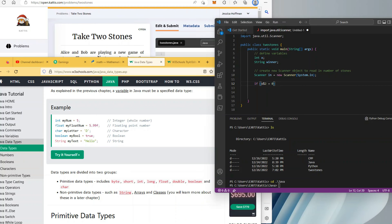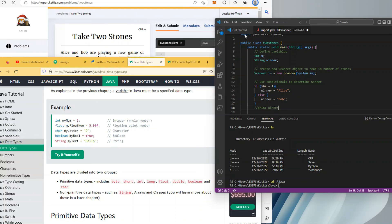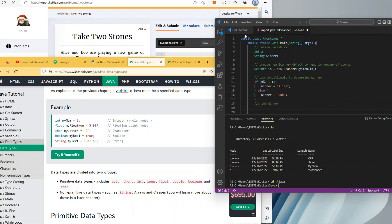Then: if x modulo 2 equals 1, in brackets — not colon like Python — winner, my string variable, will be assigned the value Alice. It's a string so it goes in quotation marks, followed by a semicolon. After the closing bracket of the conditional I'm making an else statement: else winner equals Bob, semicolon. Now I need to add a print line at the end so we have some output telling us who the winner was.